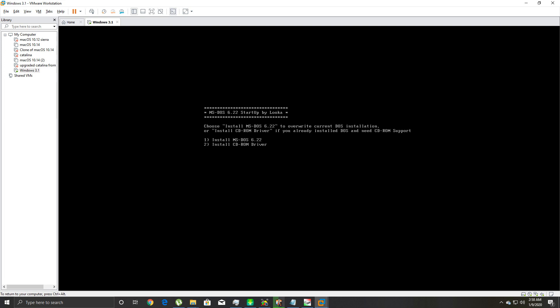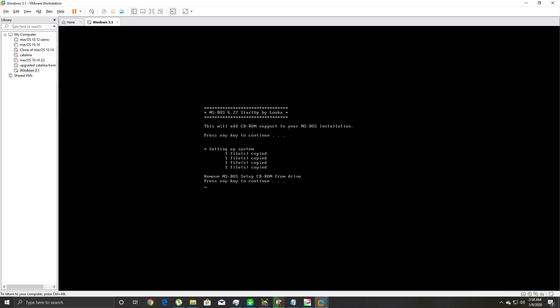Now it's loading MS-DOS, loading the virtual CD drive. It says 'MS-DOS 6.22 startup: choose install MS-DOS 6.22, overwrite current DOS installation, or install CD-ROM driver if you already installed DOS and need CD-ROM support.' You're gonna hit the number 2, because if you downloaded the exact version of Windows 3.11 and MS-DOS 6.22 that I downloaded, Windows 3.11 is an ISO CD file also, so you need CD-ROM support in DOS. Hit enter. 'Setting up system.' Then it says 'remove MS-DOS setup CD from drive.'